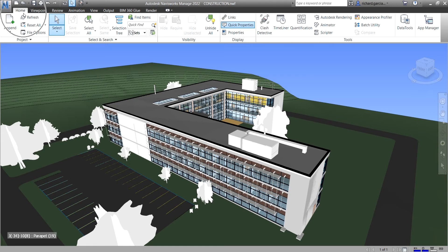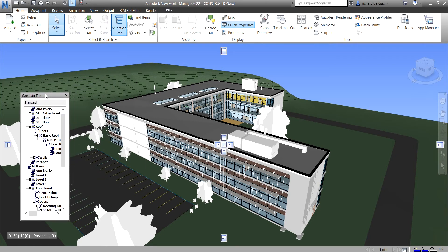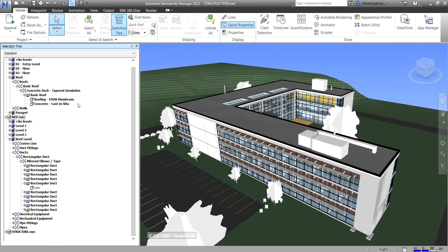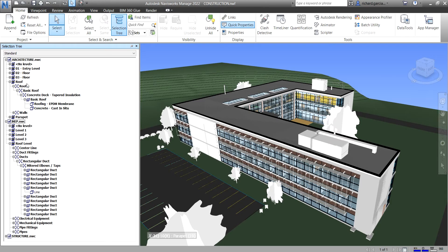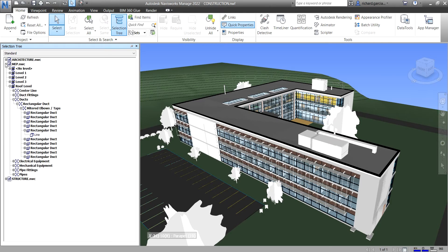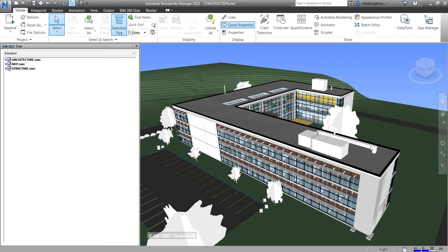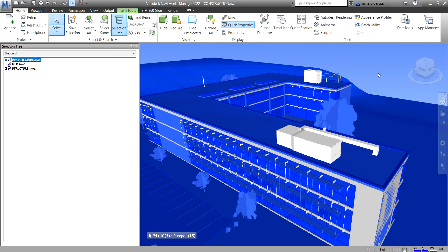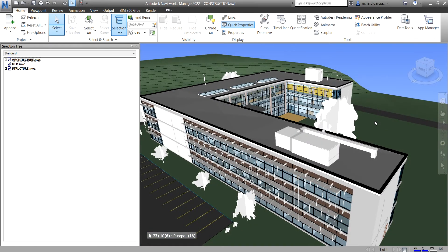From the Home tab, I'm going to open the Selection Tree and move it to the left side. You will notice that every time you select an object in Navisworks — for example, if I click this element here — it highlights the architecture.nwc. So why does it suddenly select the entire architecture.nwc file? I'm going to click outside because I only want to select this roof here.